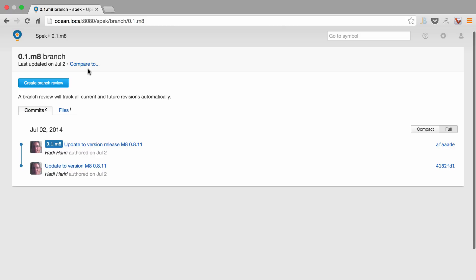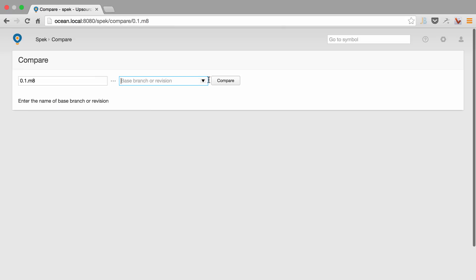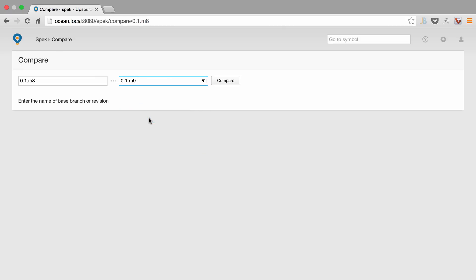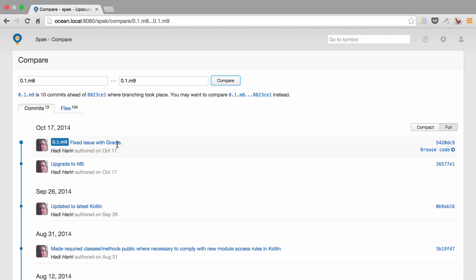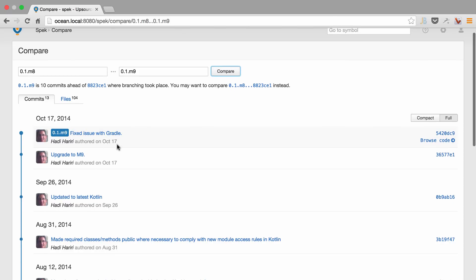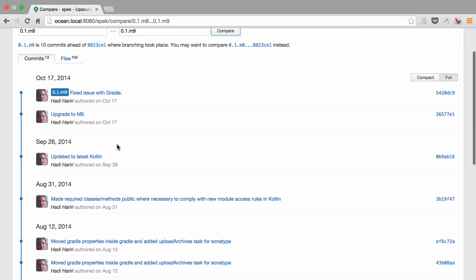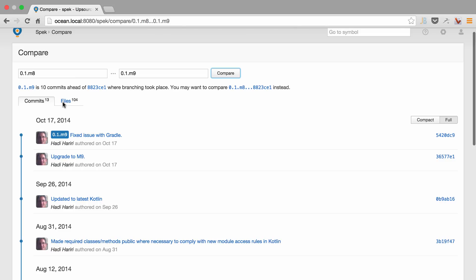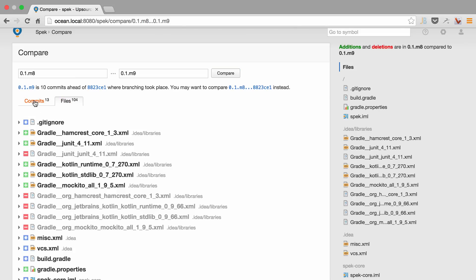I can then select compare to and select some other branch and then run a comparison and again see all of the changes that have occurred between these two branches with all the corresponding commits and the files.